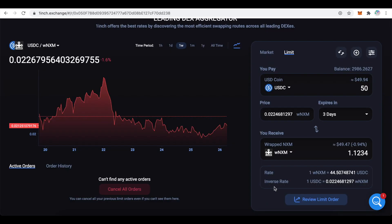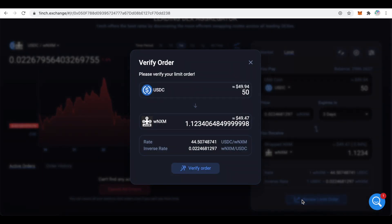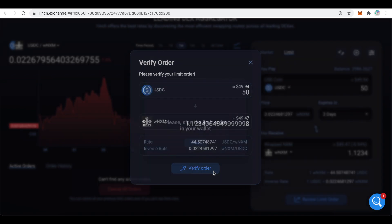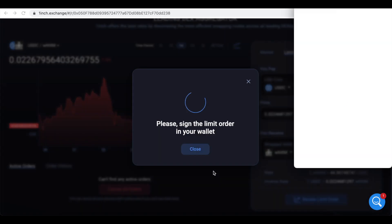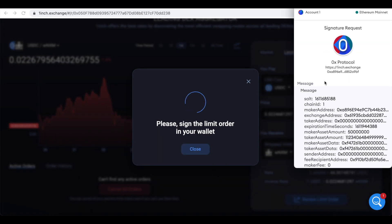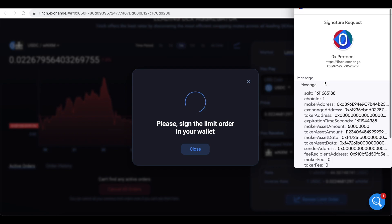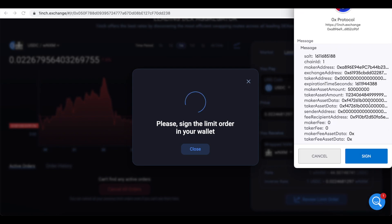Once the transaction is approved you can open a limit order. Click to review it. Here you will see the details of your limit order. And you can verify it. Some of the transactions will ask your signature. The signature actually is not a transaction so it won't cost you anything. Click on sign.